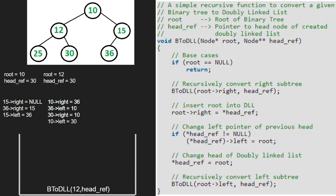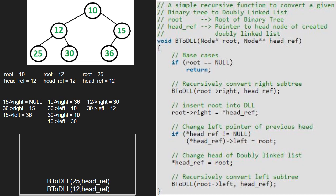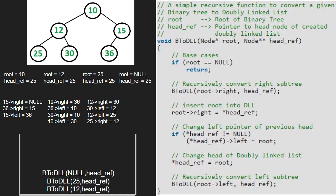Next, we make 12's right point to 30 and headref's left point to root. Now we make headref point to 12. Then we pass the left child of 12, which is 25. So root will point to 25. As root is not null, we pass the right child of 25, which is null. Hence root will point to null. Since root is pointing to null, we return to the call stack. Next, we make 25's right point to headref and headref's left point to 25. Also headref will be equal to 25. We pass the left child of 25, which is null. As root points to null, we return to the call stack. Execution for node 25 and node 12 gets over.